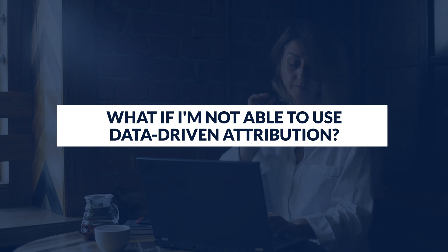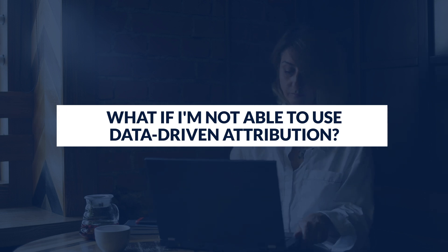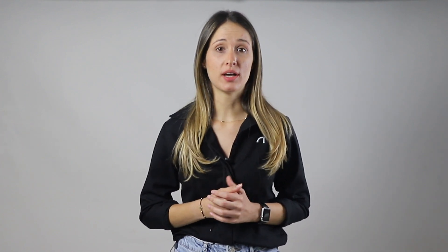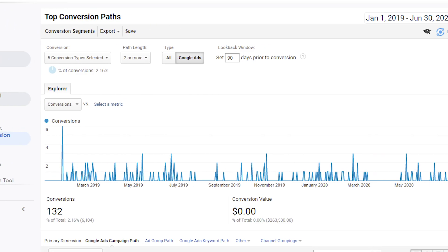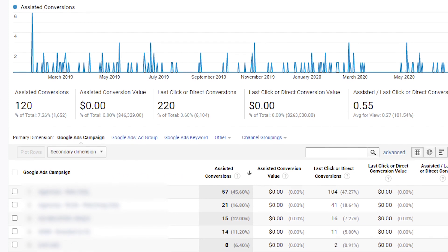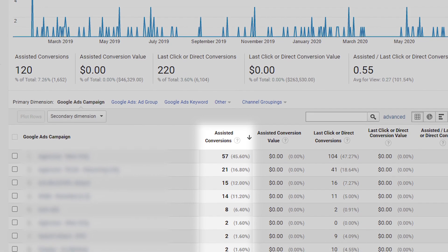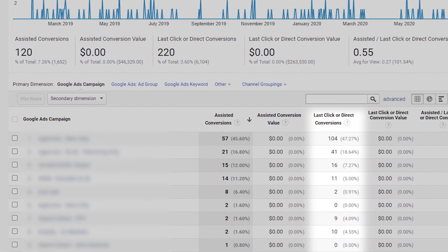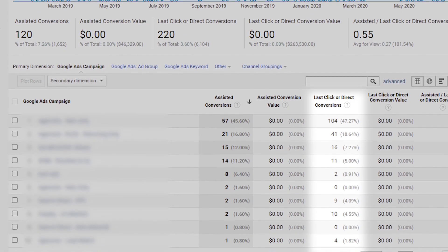What if you're not able to use data-driven attribution? You can still get detailed insights about your conversions through Google Analytics. It will allow you to identify your users' top conversion paths, which ads produce assisted conversions, and which ads are obtaining direct conversions. Conclusions based on the results of your own data will ultimately be the best guide to decide which attribution model to use.